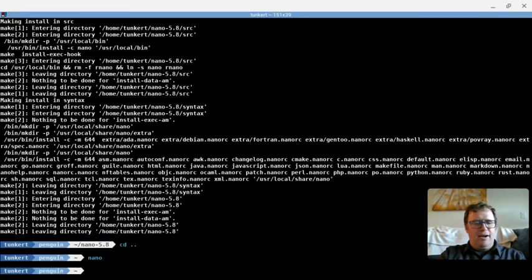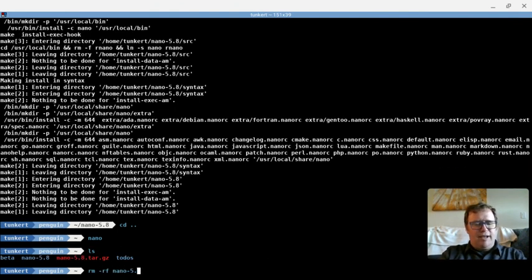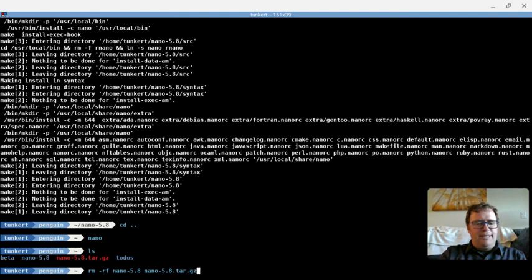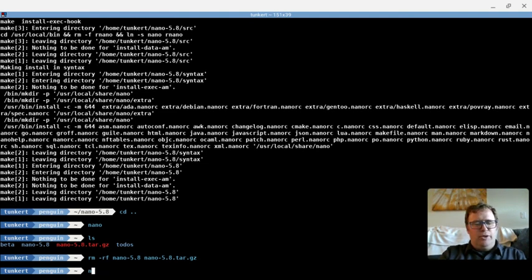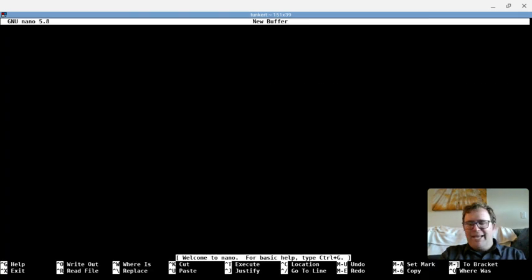I can exit out of there, and now I can remove some stuff. So I'm going to remove the nano-5.8 and the nano-5.8.tar.gz. And those are now removed if I look. And then I can just type nano and get right back in there, and I can start typing away and editing files.